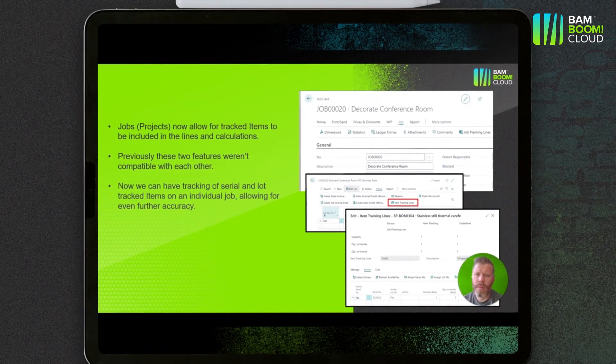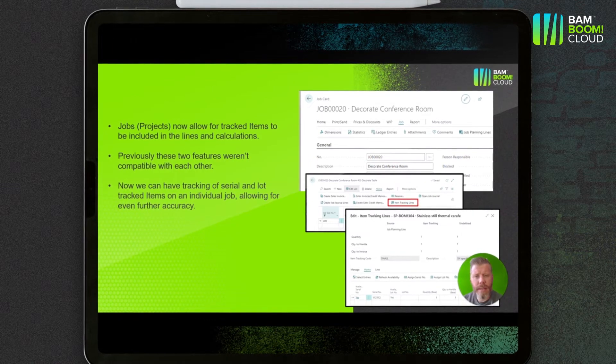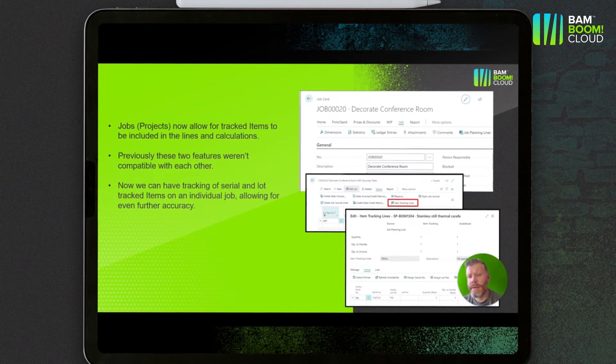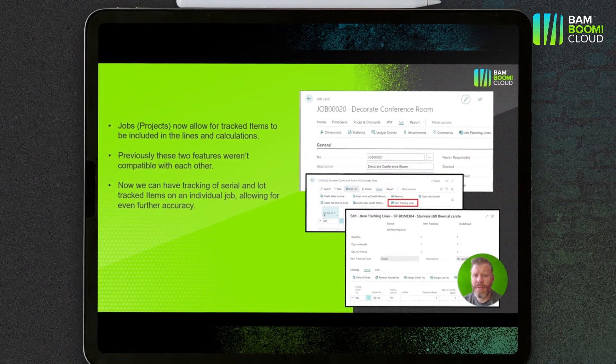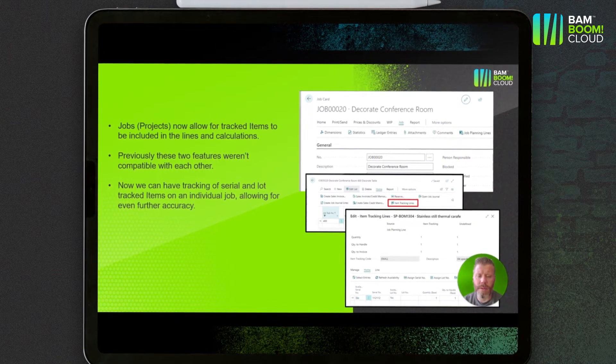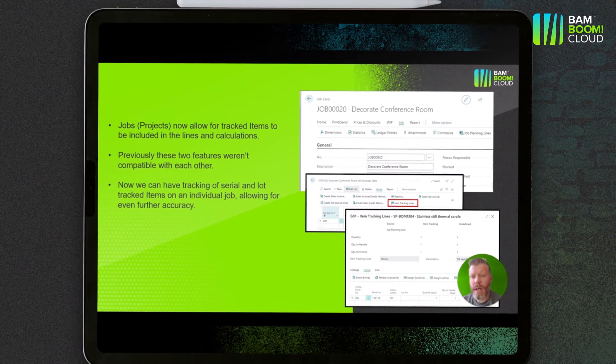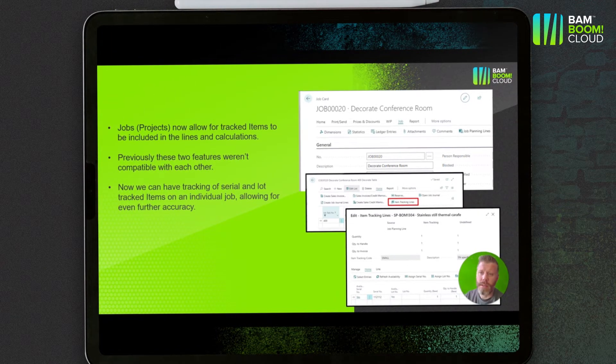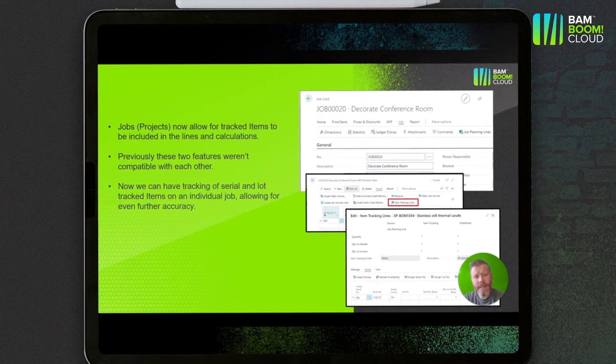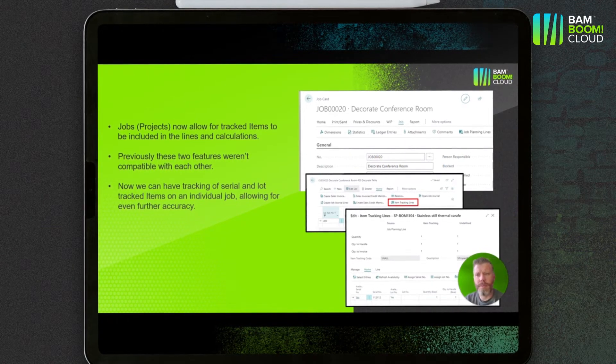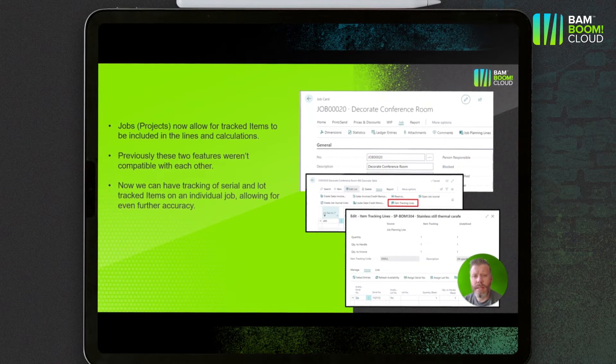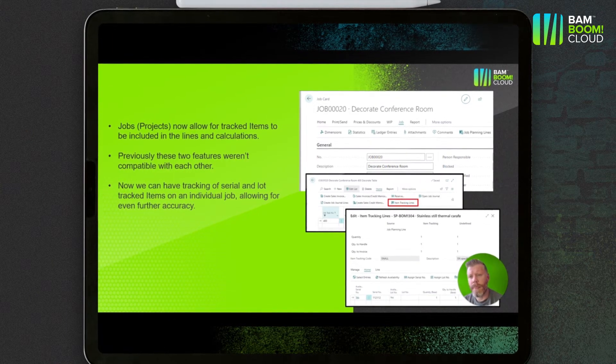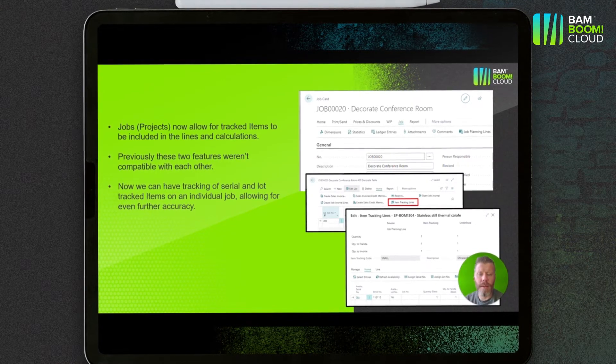It's pretty cool that they can work together now because you can see in these screenshots that we can have a serial or lot tracked item onto an individual job, so it gives you more granular control of what's on the individual lines and more accurate costing in your long-term projects. It's not something a huge number in our customer base use, but it is an area that's been missing until now and nice to see Microsoft make these two areas of functionality compatible.